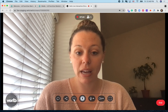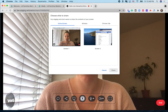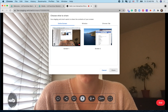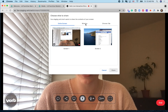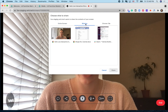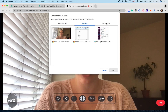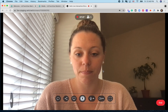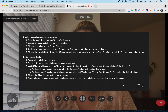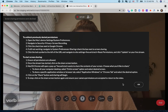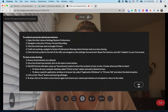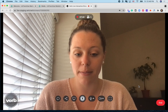Next, we have the share screen feature. This is going to allow you to either share your screen, share a specific application, or even share a specific Chrome tab. We do have some helpful hints here if the share screen feature does not work the first time you try.